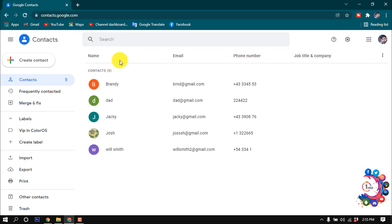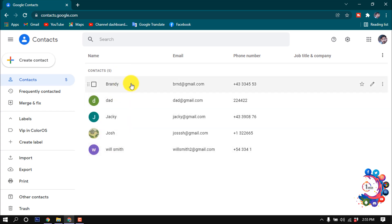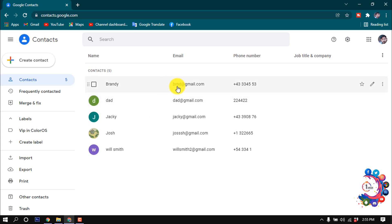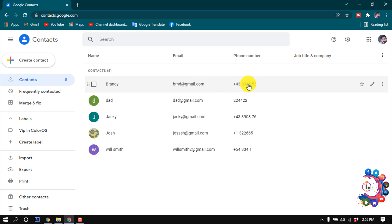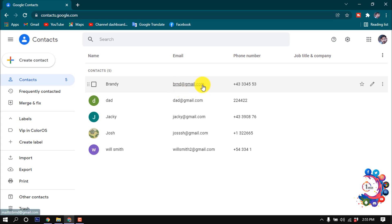As we can see, I've created five contacts in my Google Contacts. I created contacts using Gmail address and phone number, so you must create contacts using their Gmail account.